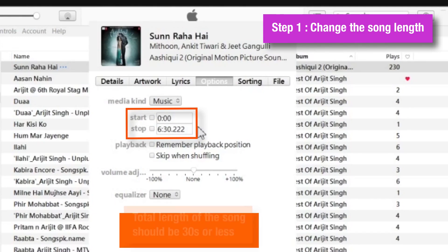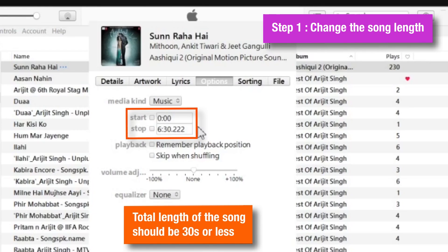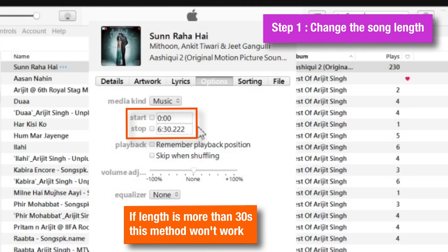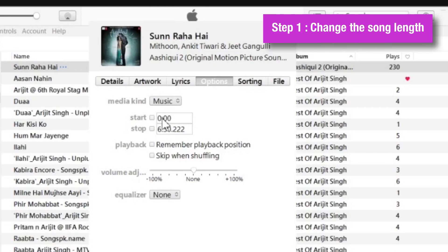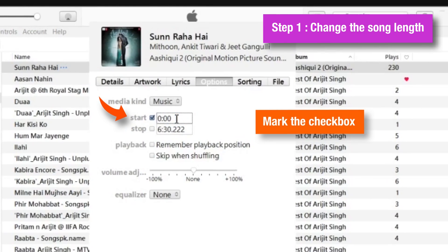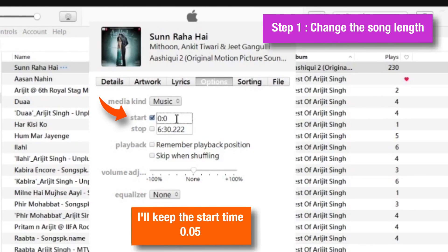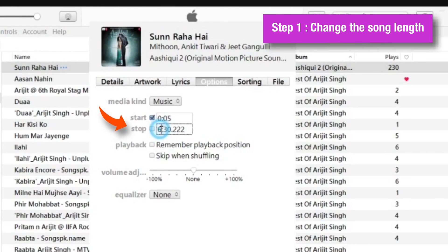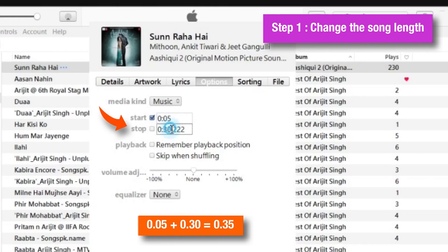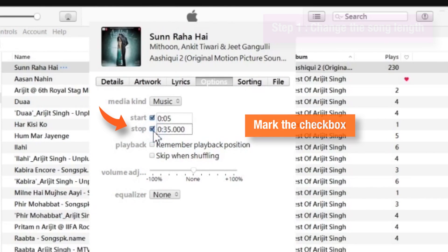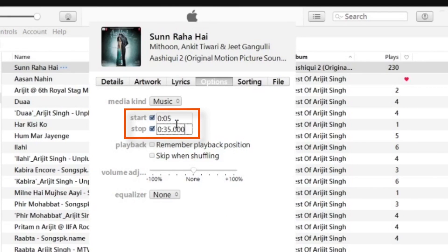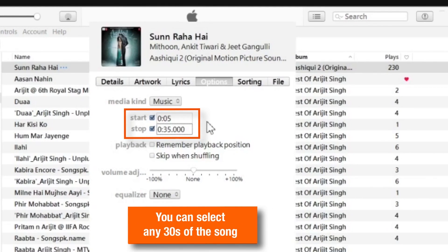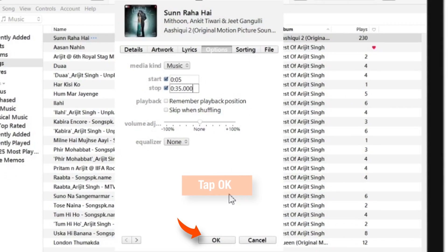We have to make sure that the total length of the song is 30 seconds or less, which is required for creating ringtones. If the length is more than 30 seconds, the method will not work, because Apple doesn't allow ringtones of more than 30 seconds. So first mark this checkbox and change the start time — I'll put it as 5 seconds. Then change the stop time: 5 plus 30 is 35 seconds, so my stop time would be 35 seconds. Finally, I'll mark this checkbox. Now, I've taken these timings just for demo purposes — you can select your favourite 30 seconds of the song. I'll select OK and close this pop-up. This completes our first step.